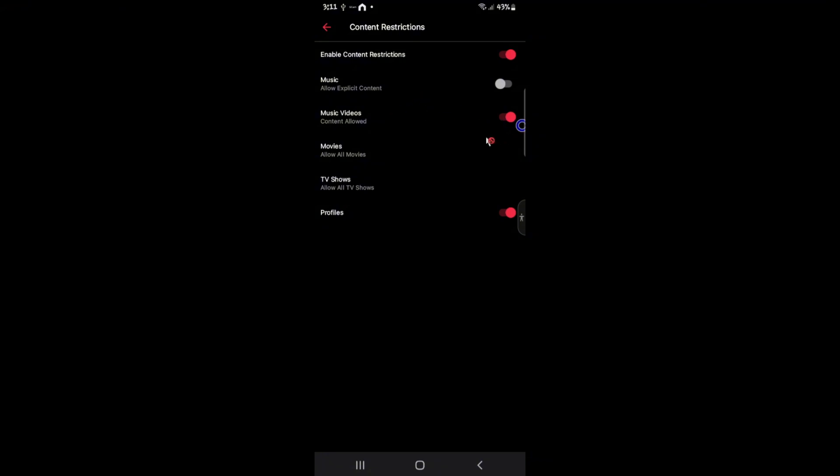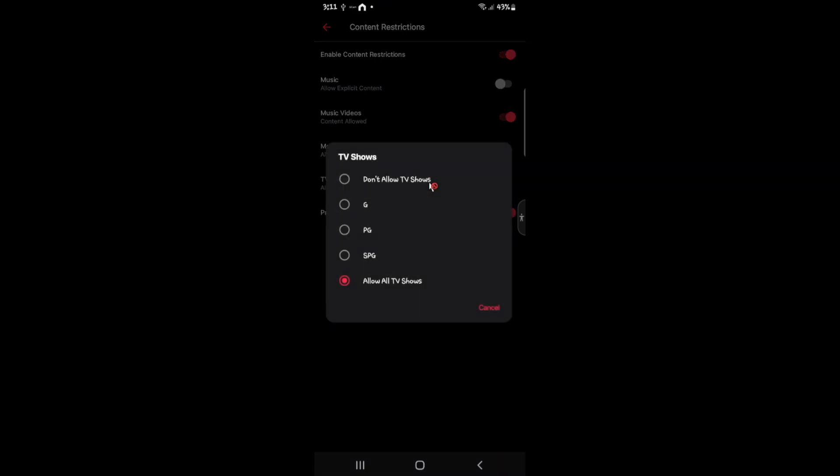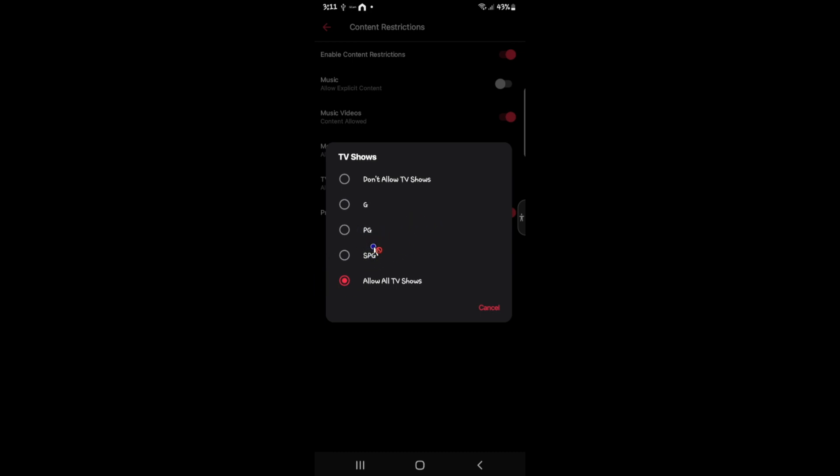If you want to block music videos as well, just go ahead and tap on the slider right here. All right. And as well as TV shows right here, when we tap on it, as you can see, we have these types of restrictions. You can go ahead and don't allow TV shows or guidance, parental guidance or strict parental guidance.